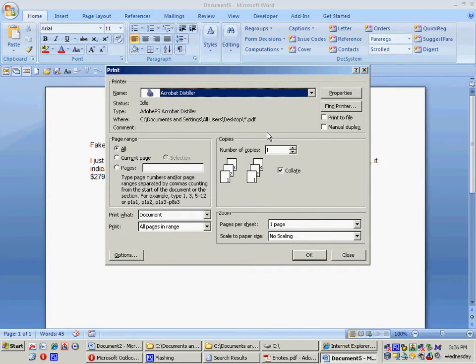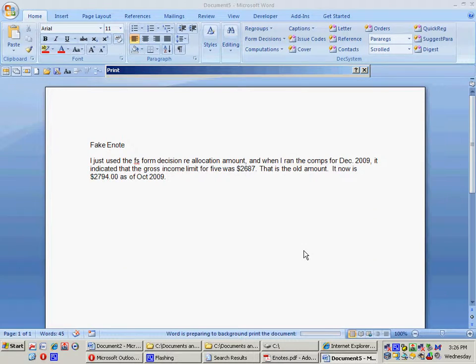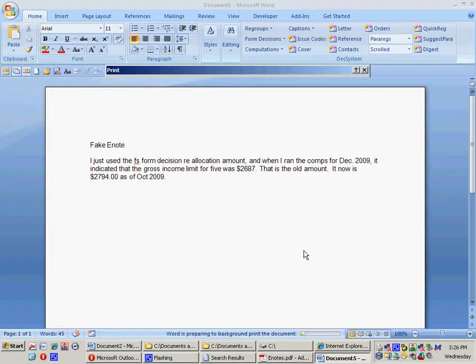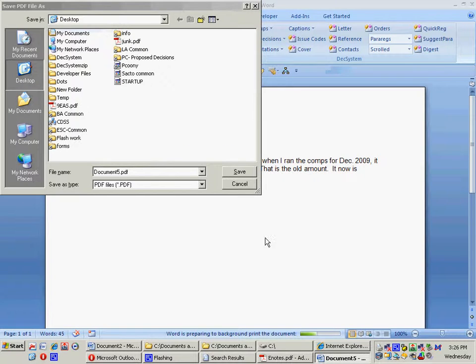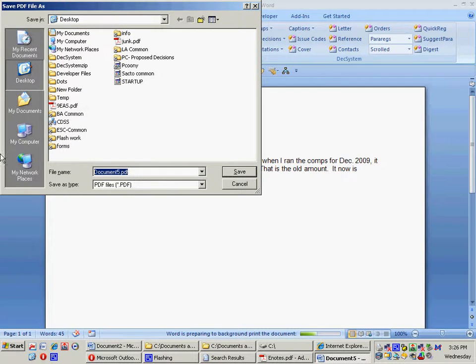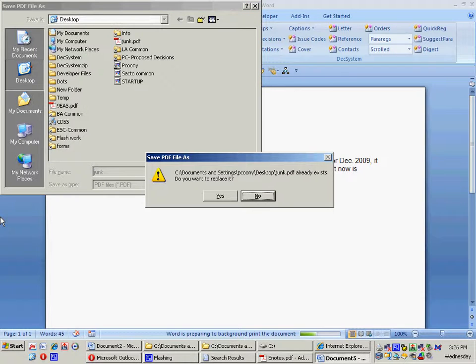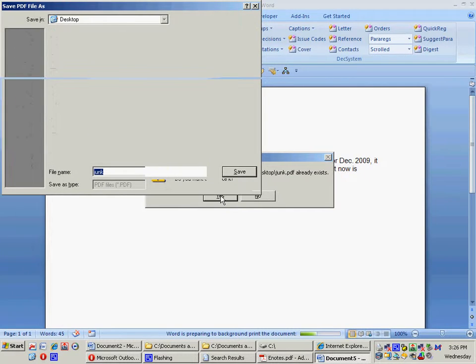It's going to ask me what I want to call this document in a minute, and I'll just call it Junk and put it on my desktop. That's my standard name for a document that's temporary.